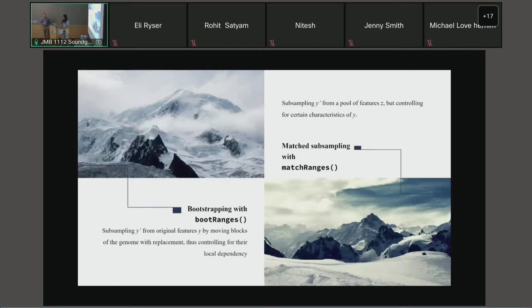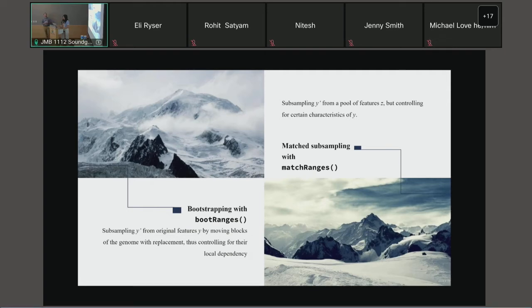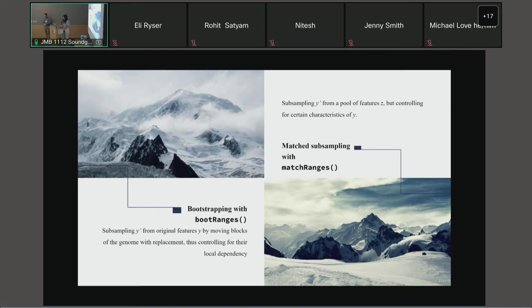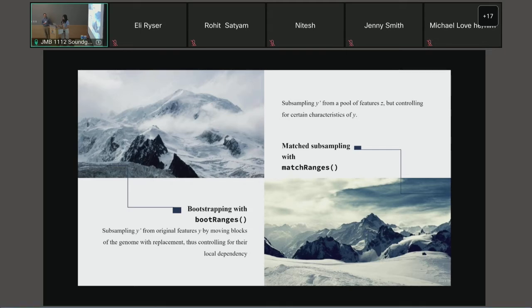In our package, there are two options to generate null distributions. If you want to generate a null feature set for feature y, you could subsample y prime from a pool of feature z by controlling certain characteristics so that y and y prime have similar distributions over one or more covariates. Another case is when you don't have a pool of feature z or don't know which covariate to control, then you can subsample y prime from original features y by moving blocks of the genome with replacement, meaning one feature can be sampled more than once by controlling their local dependency structure so that scores including GC content or feature density can be controlled.